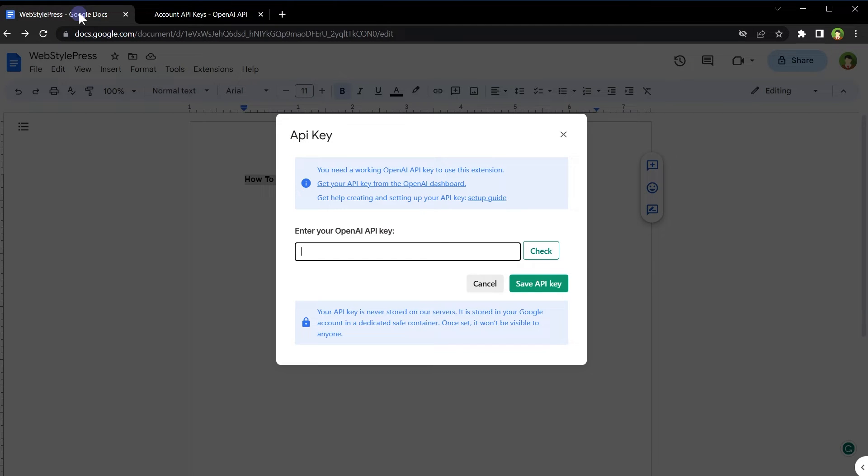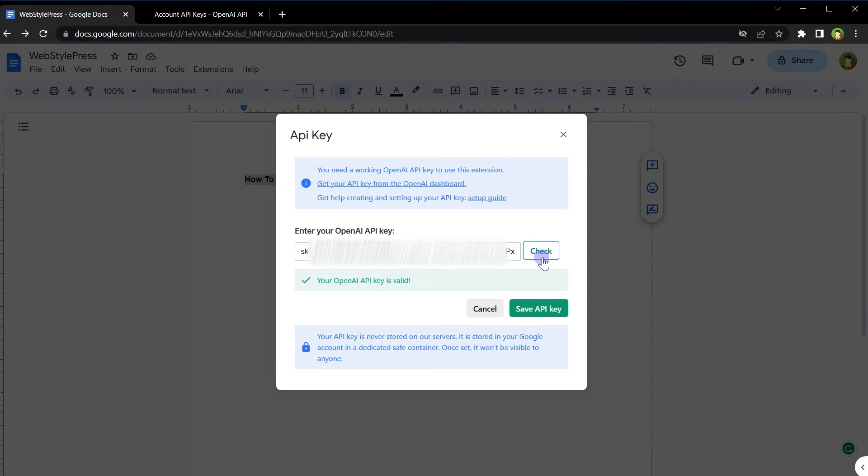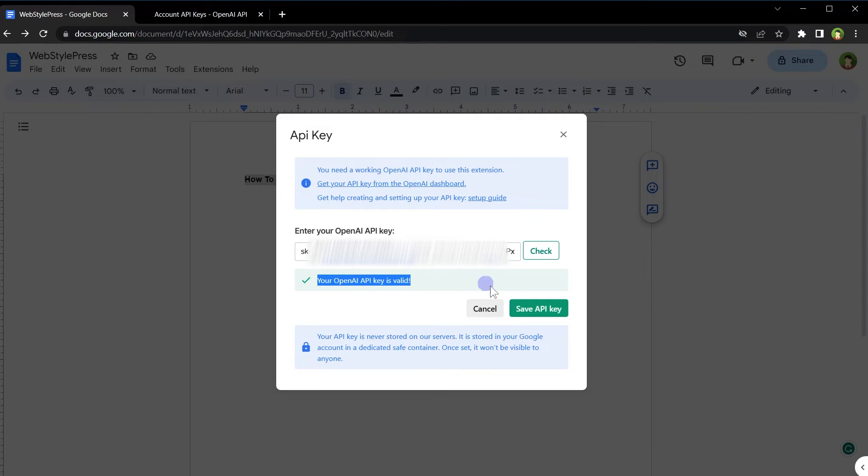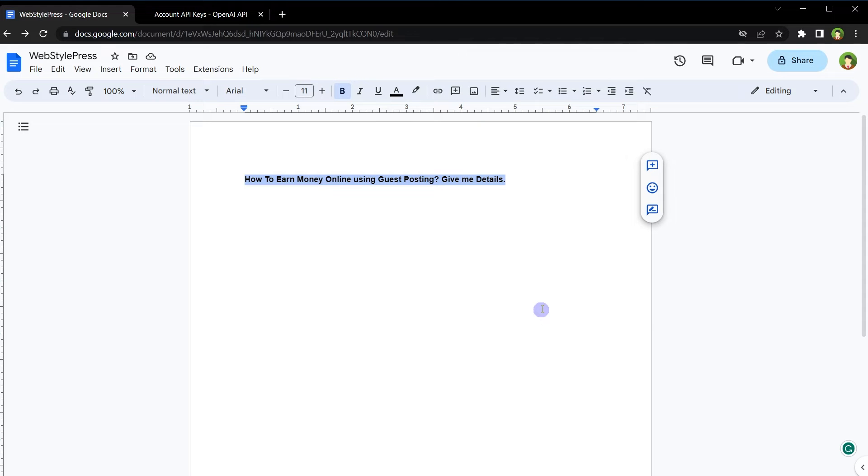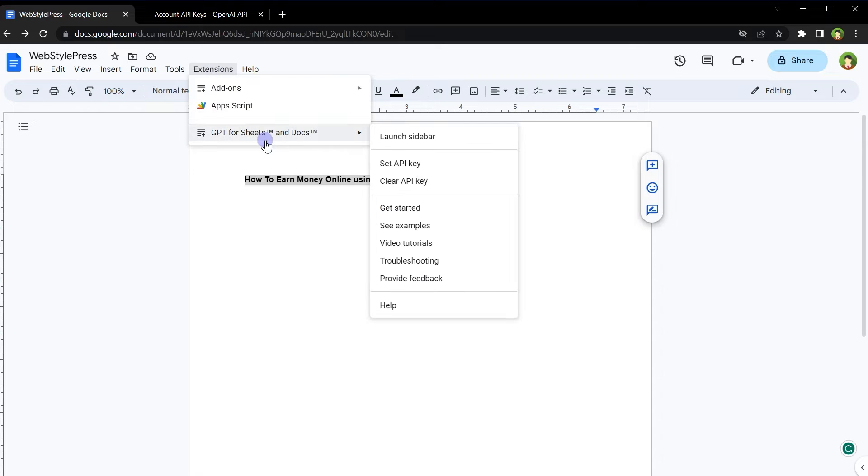Press OK. Go back to Google Docs. Paste the API key here and click this button that says check. It says your OpenAI API key is valid. Click save API key. After you save API key, go to extensions again. From GPT for sheets and docs, select launch sidebar.